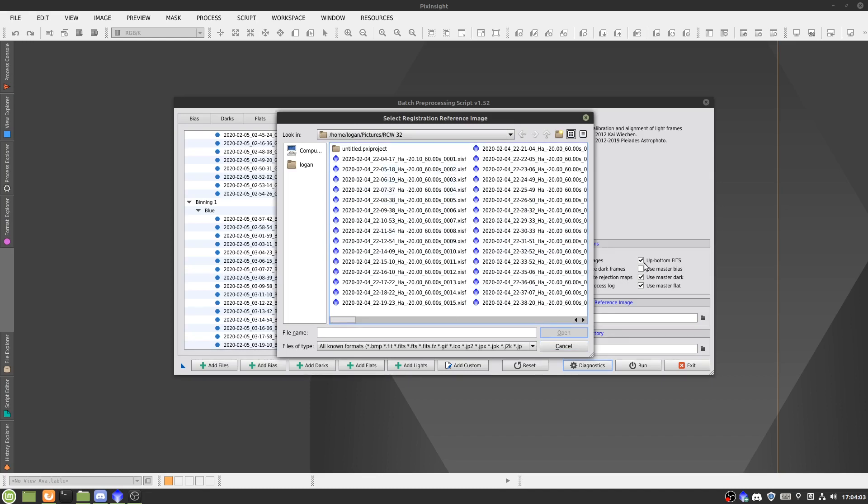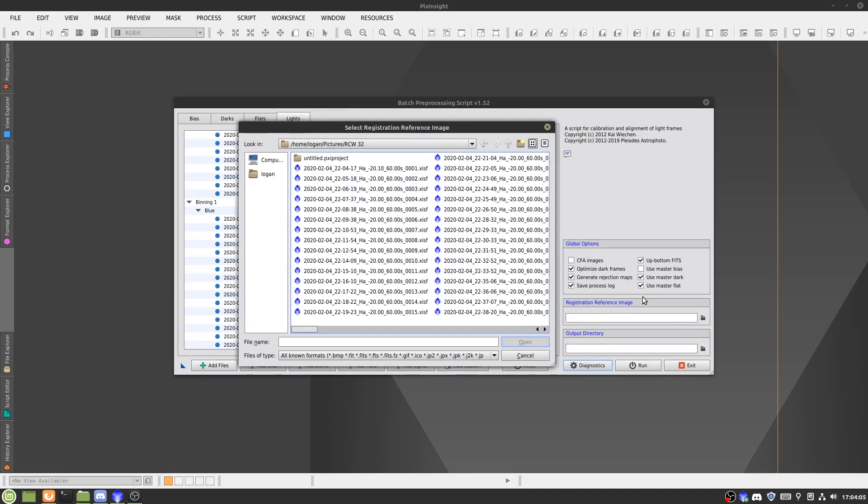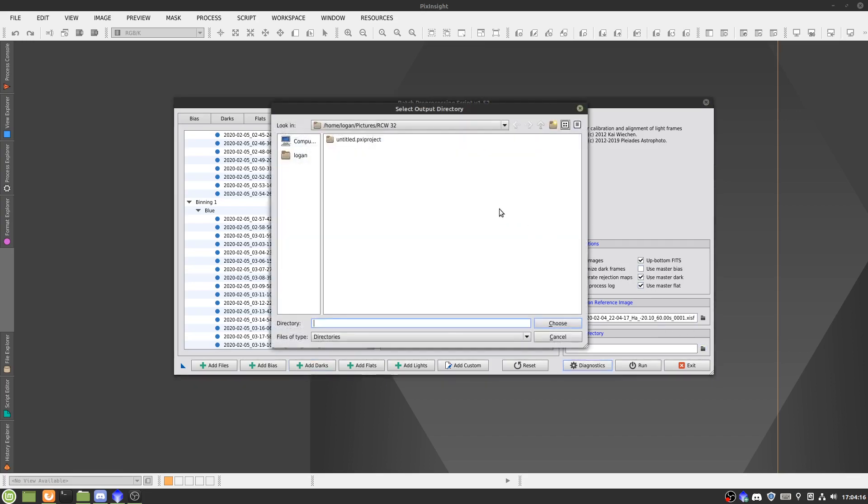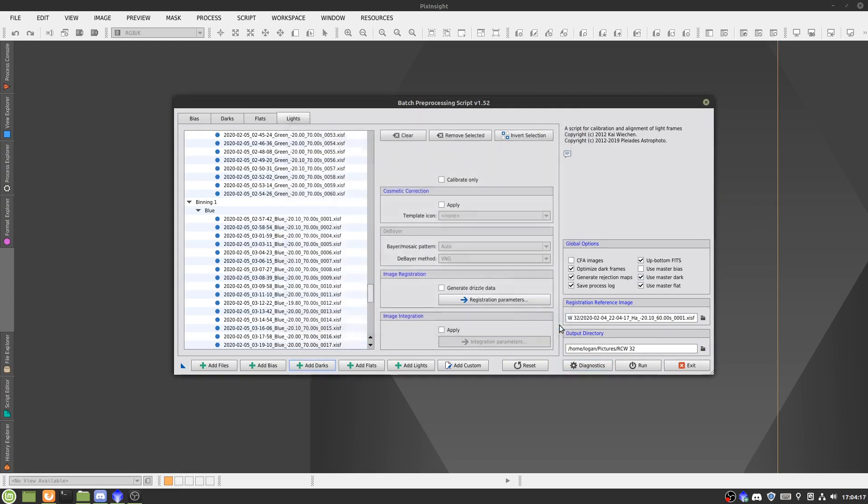So now it's asked for the registration reference image. We'll make that my first H-alpha sub. By the way, if you're using master flats, darks, or biases, it's important to check these. Output directory, I'll just set to the folder, and I'll hit run.